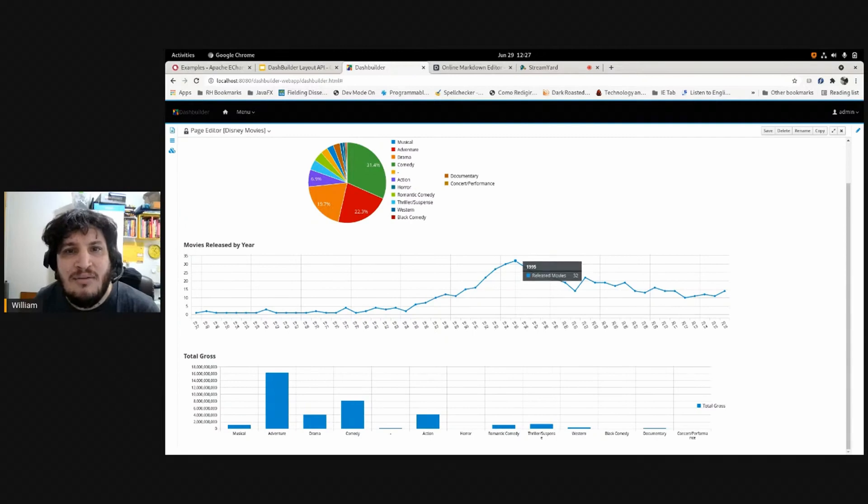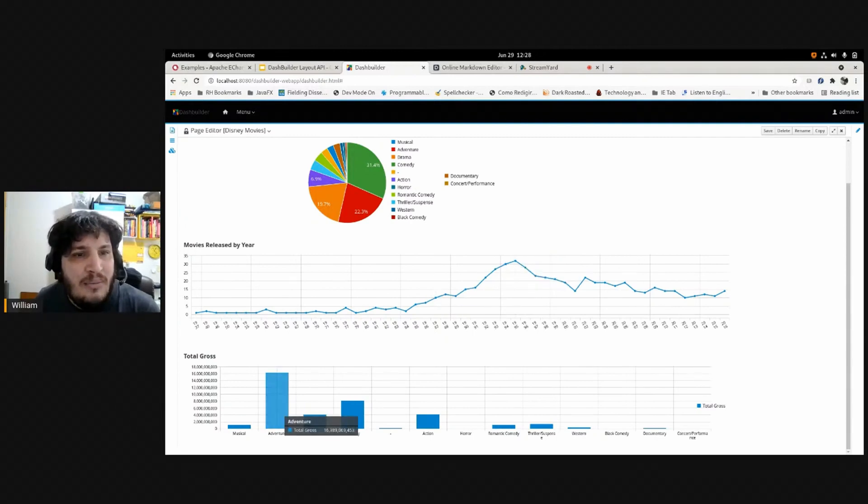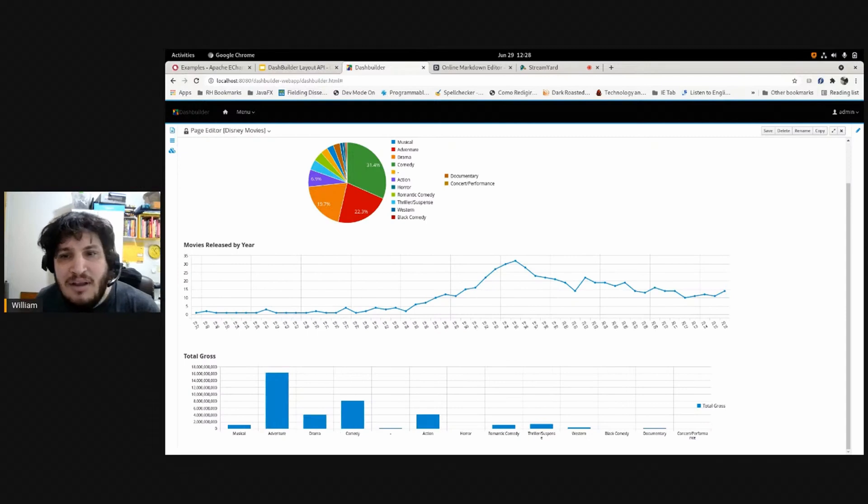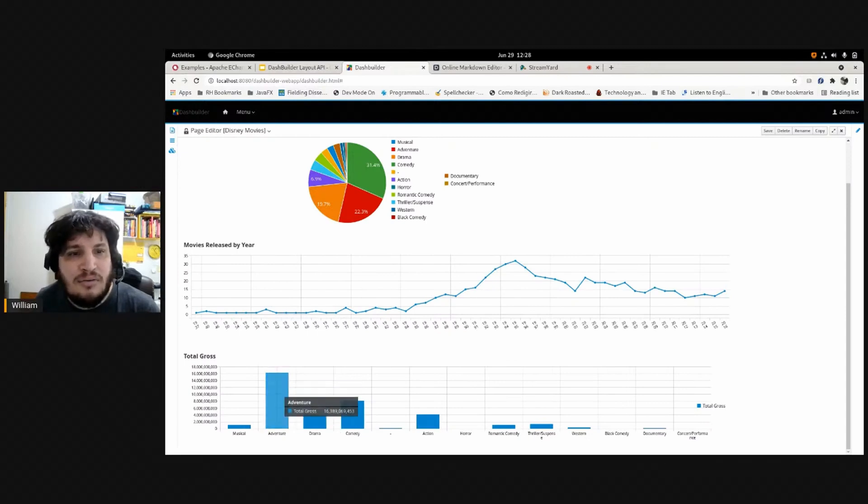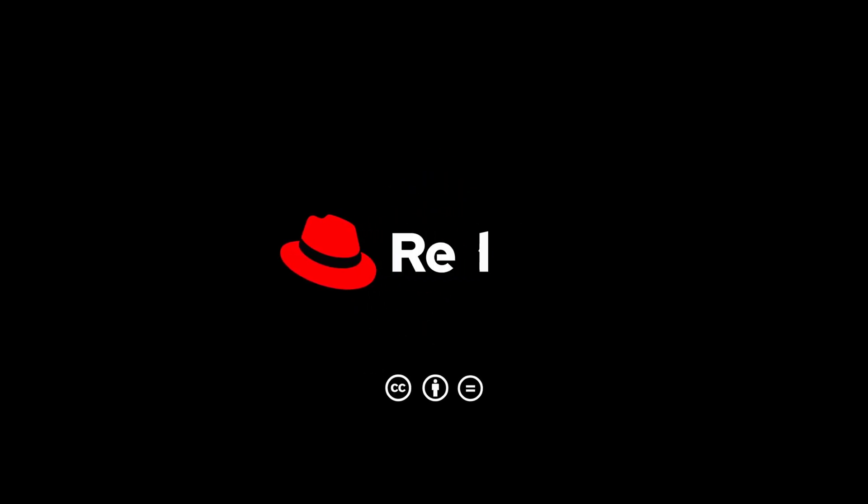I think The Lion King was released this year or here, I don't know. And then we have here the total gross for each genre. Let's see. Let's get started.